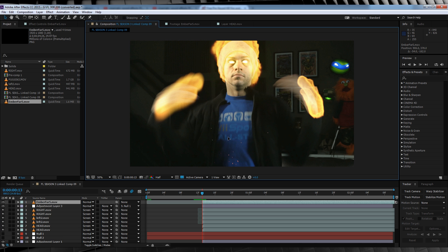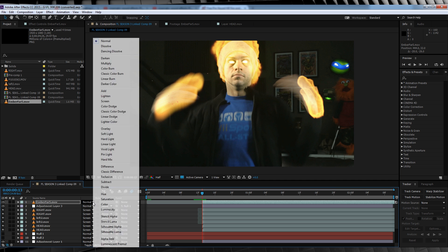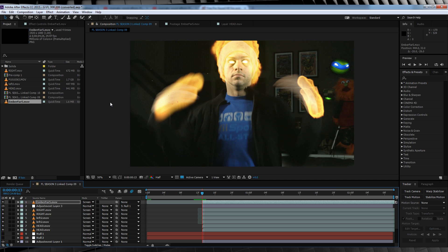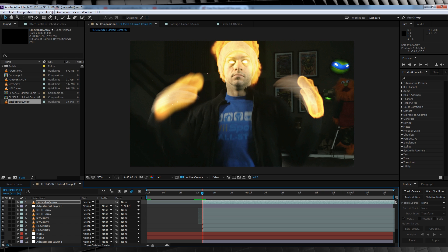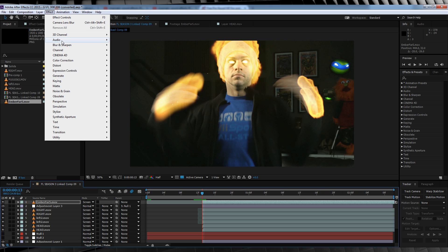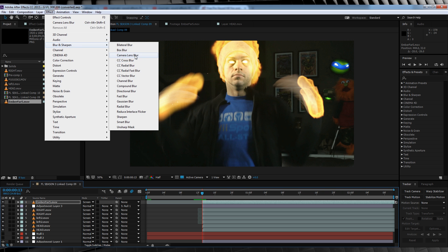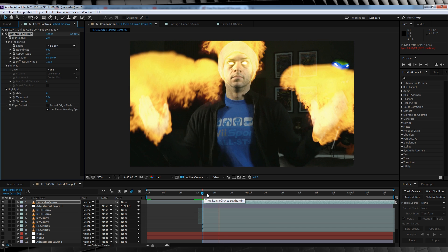So let's drag and drop our ember footage straight in on top of everything and then trim it so it starts when our fire does. We'll then position it in place over our left hand and then change the transfer mode to screen just to soften it a bit. We'll then head up to effect, blur and sharpen and add a camera lens blur and adjust it to two, just so it doesn't look so sharp in comparison to the fire.